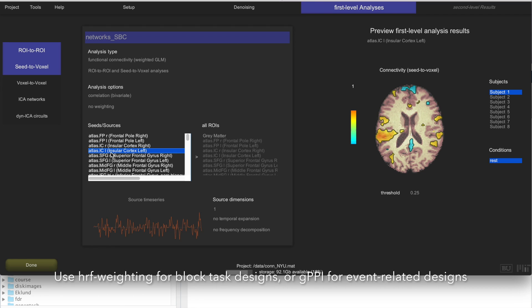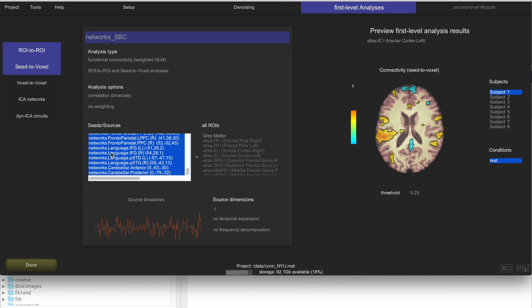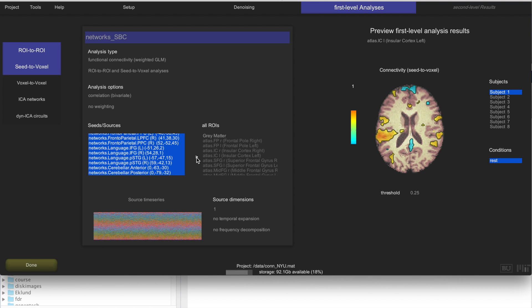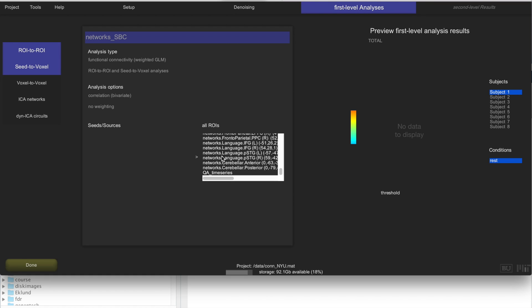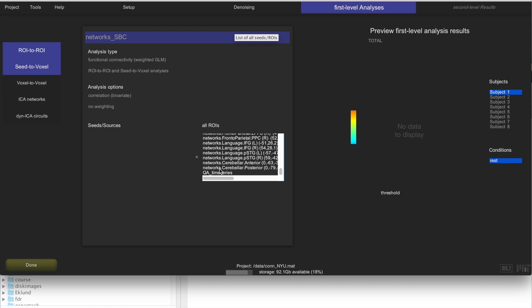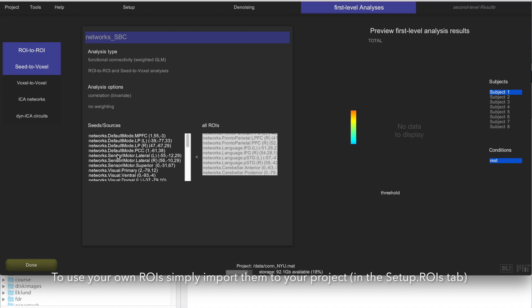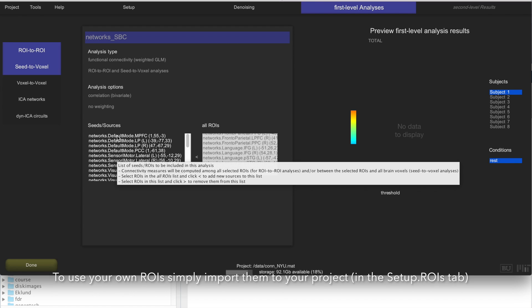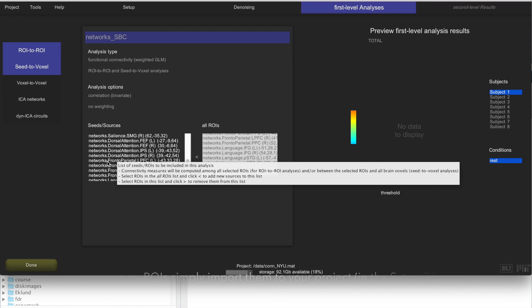And now we are going to change the seeds. By default it comes with all of the seeds selected. In this example I just want to select the ones that are the network seeds. This is a number of network regions that come by default in the CONN toolbox and they define the default mode network and a few other networks of interest. And those are the regions that I want to use as seeds.